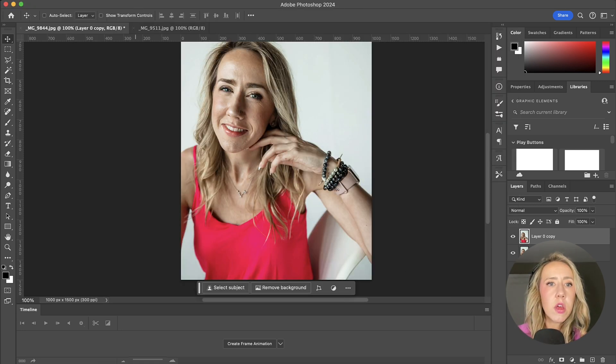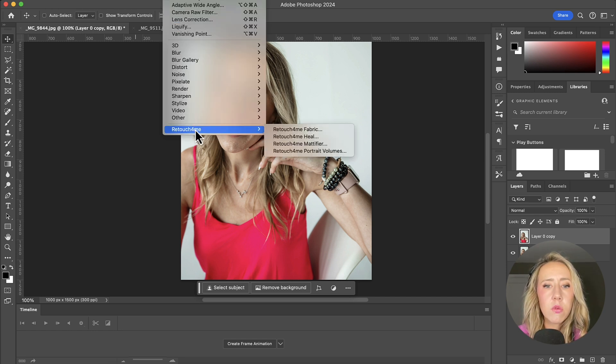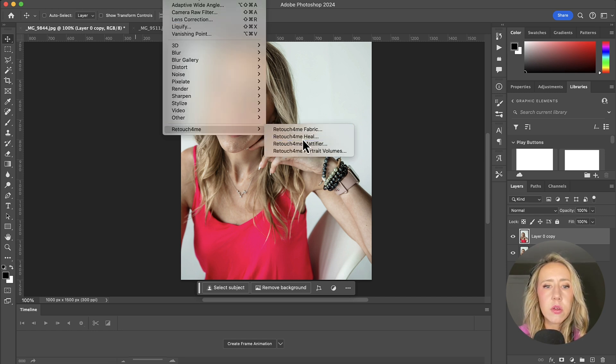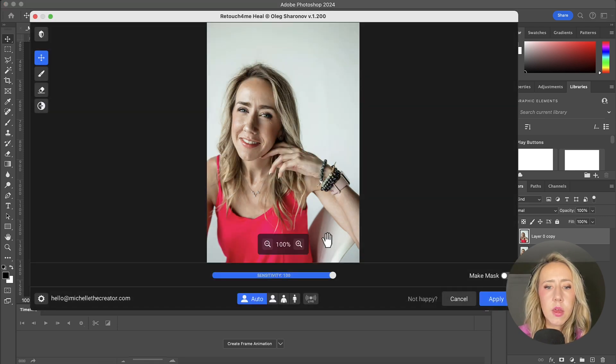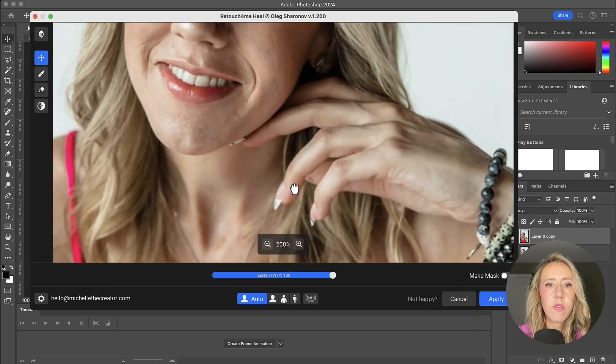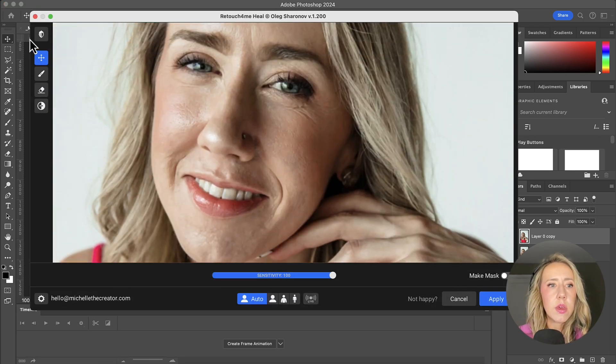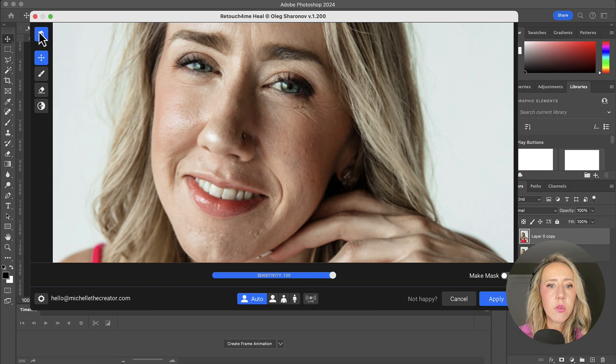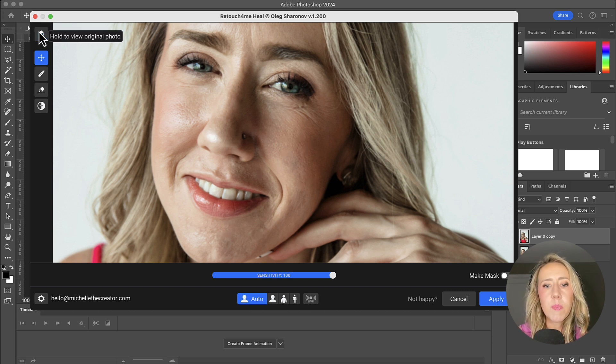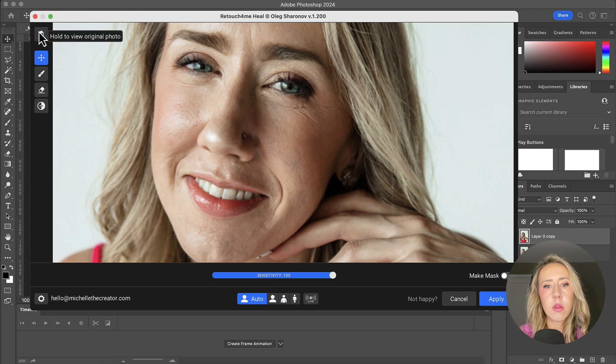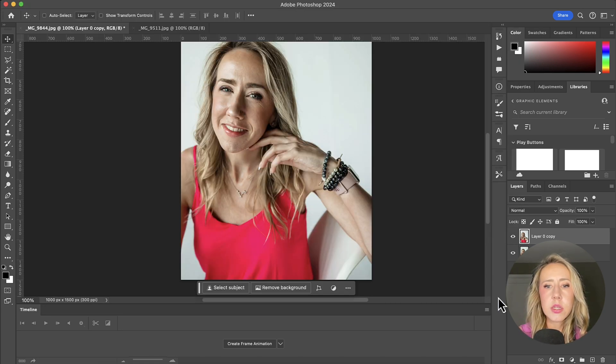So we've got that. Let's move on to the next one. I'm hitting that filter drop down again. Retouch For Me. I'm going to do heal. And then just for reference, we can see that it didn't take everything away, but the bigger spots, it did remove those. And so I'm going to hit apply on that.